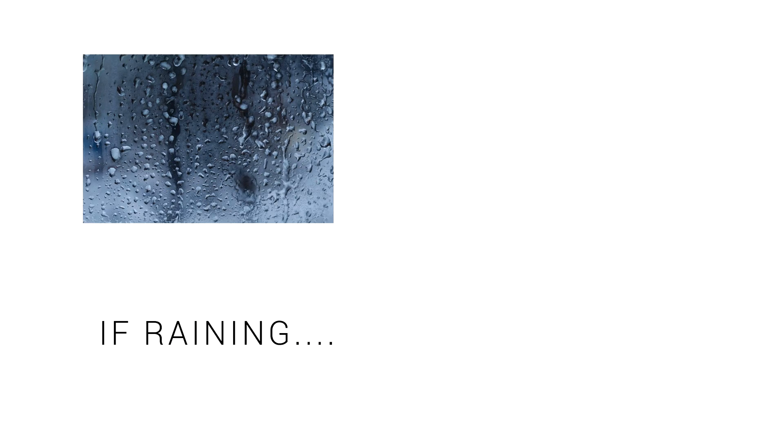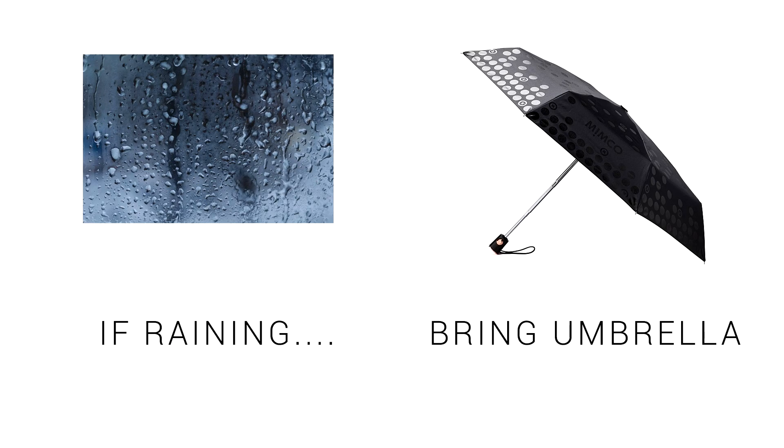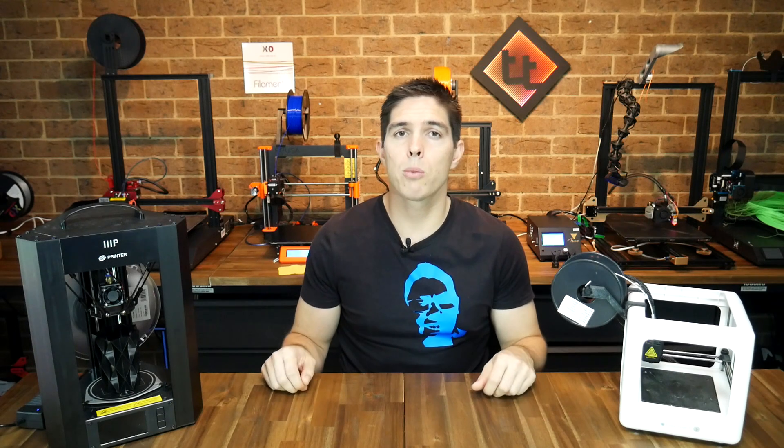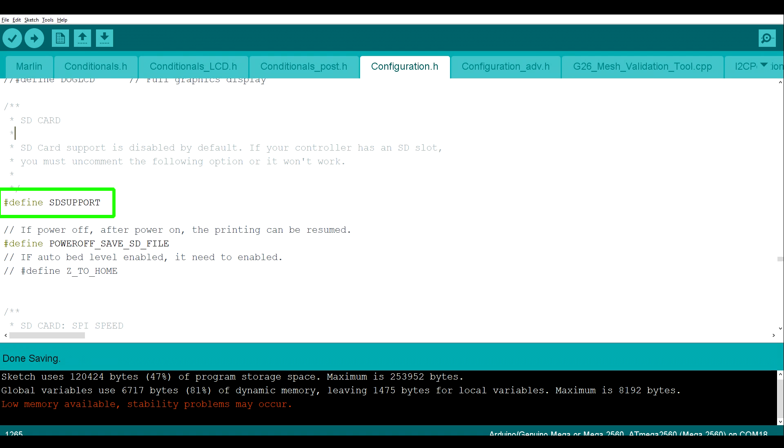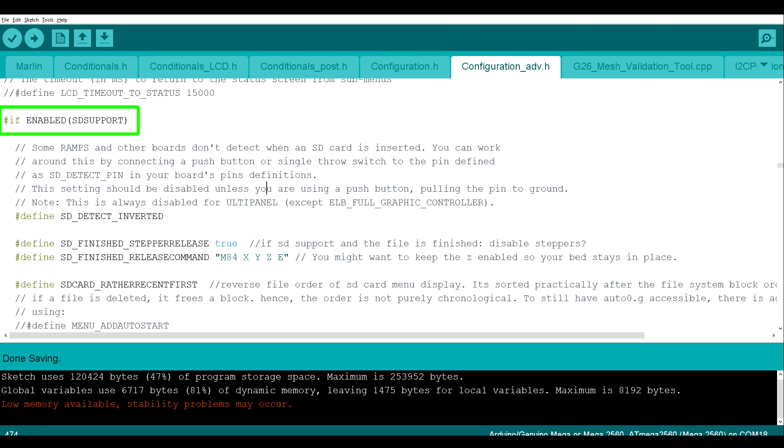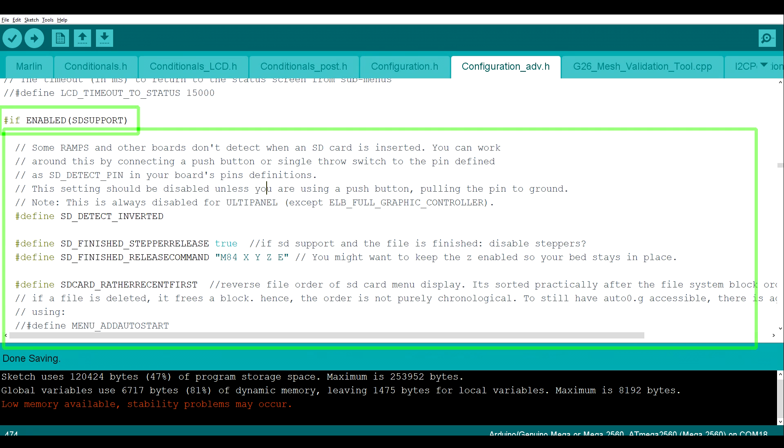A simple version of this to understand is if it's raining outside, I'll take an umbrella today. In programming, we call this a conditional statement. In Marlin, this type of logic is achieved with define statements. There'll be a single line in the configuration, such as define SD_SUPPORT, and then elsewhere in the code, we'll find sections that say if defined SD_SUPPORT, and then code that goes within that.